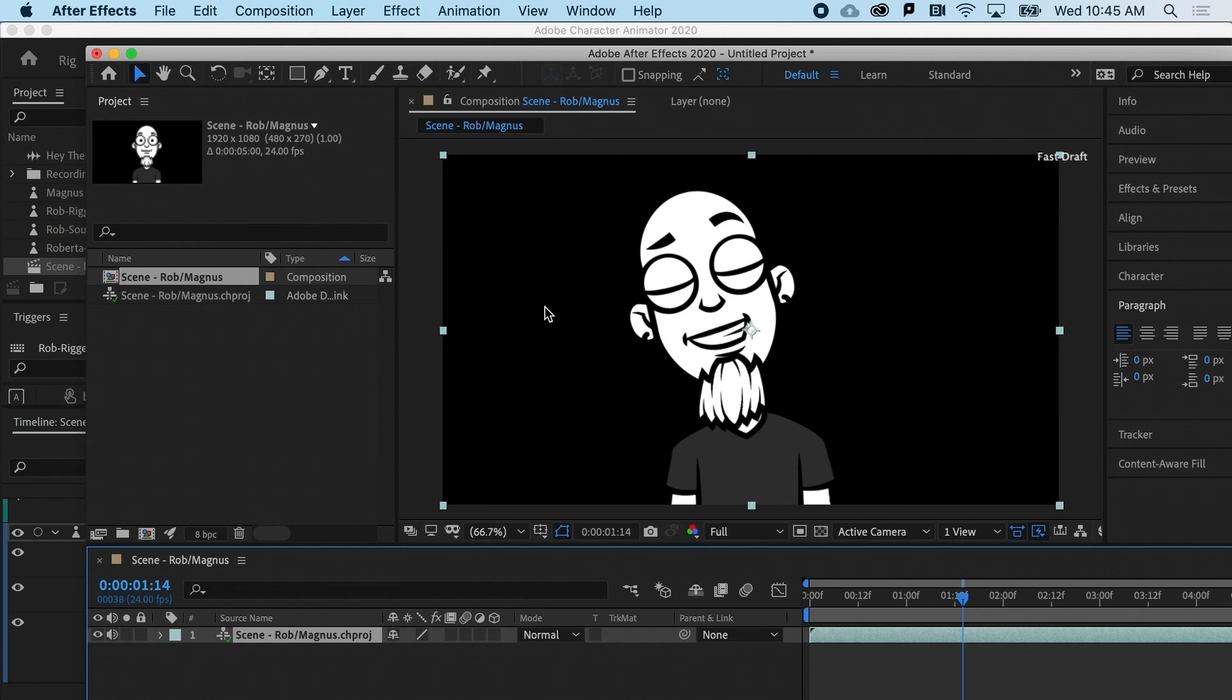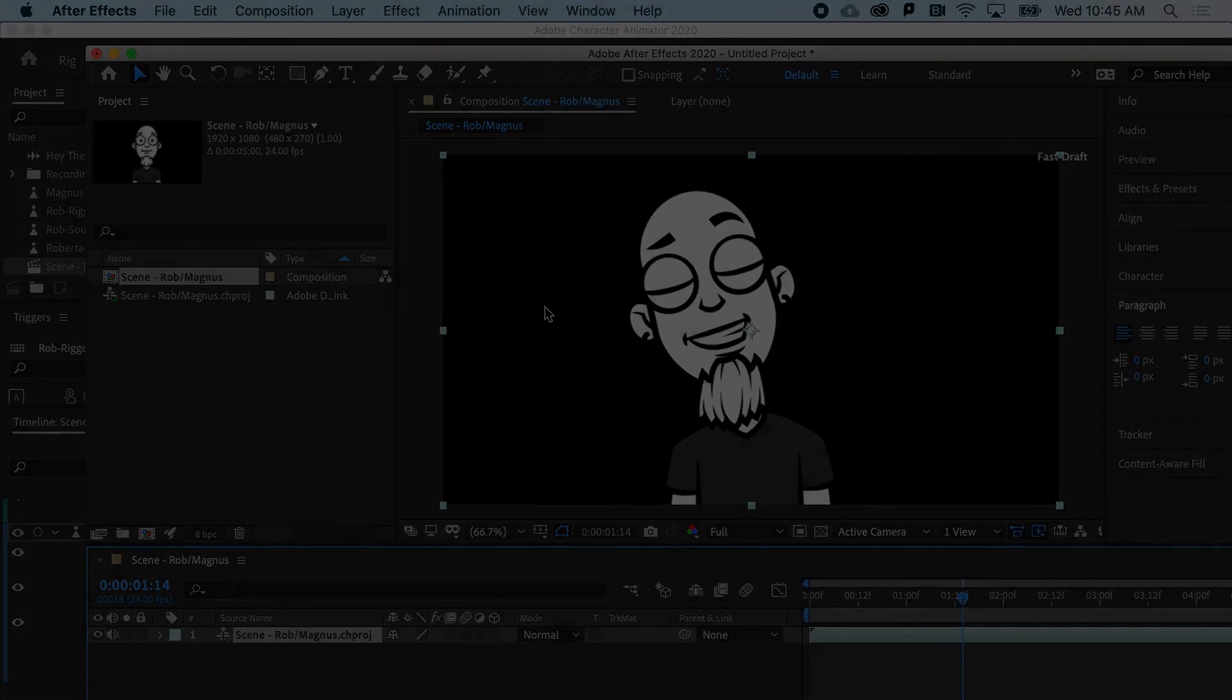So, that is how you can dynamically link Character Animator with After Effects or Premiere Pro and save you a lot of time.